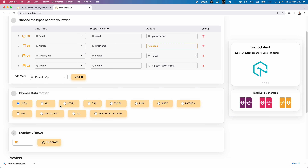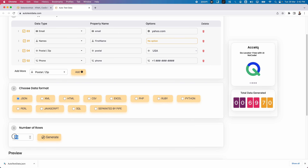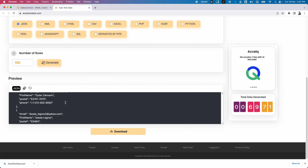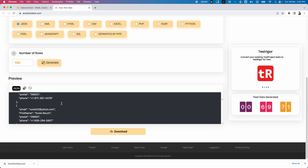All these formats are supported here. For API testing, JSON, XML, or CSV are commonly used. Other supported formats include Excel, PHP, Ruby, Python, Perl, JavaScript, and SQL. The 'Separated by Pipe' option is especially useful for BDD frameworks. You can generate 100 rows by specifying the count and clicking Generate — it works very fast and takes almost the same time regardless of whether you generate 10 or 100 rows.